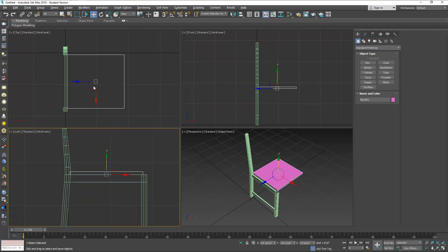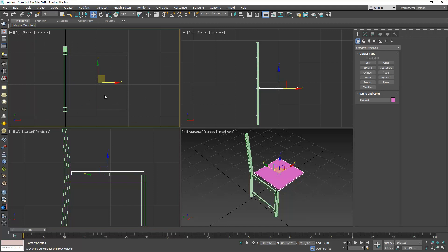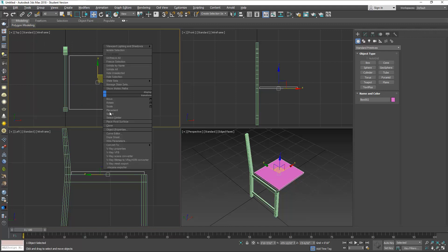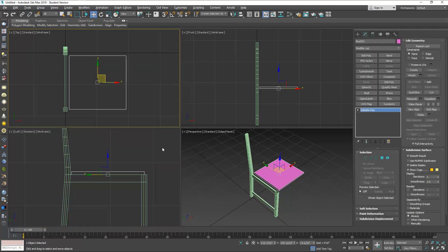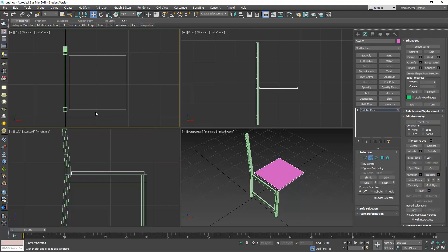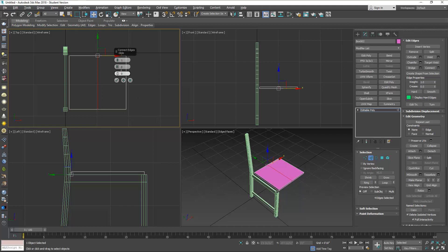Don't worry about the location of this yet, we're going to move it later. Convert this to a poly and add two segments here, and also pinch by 83 units.